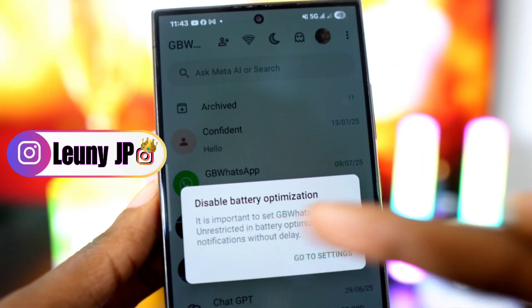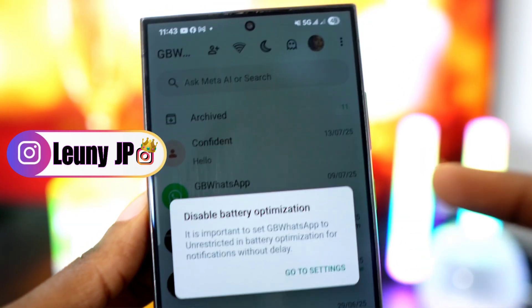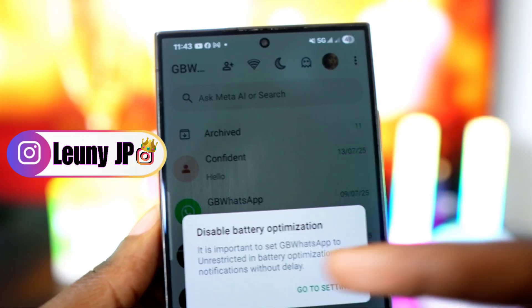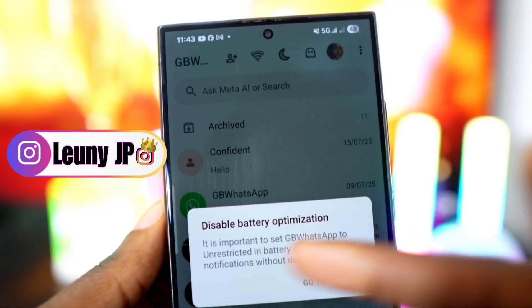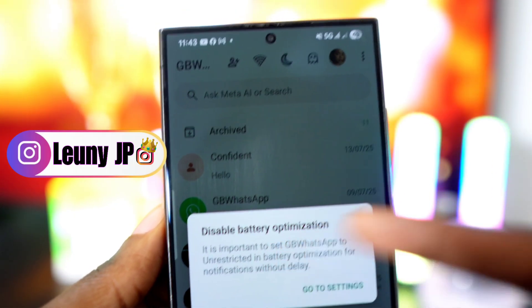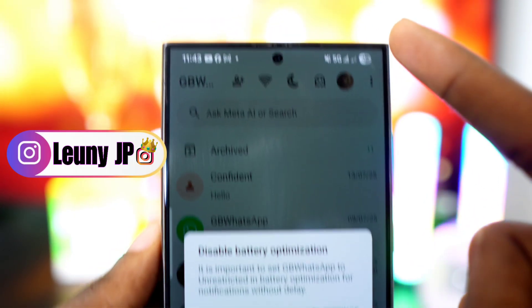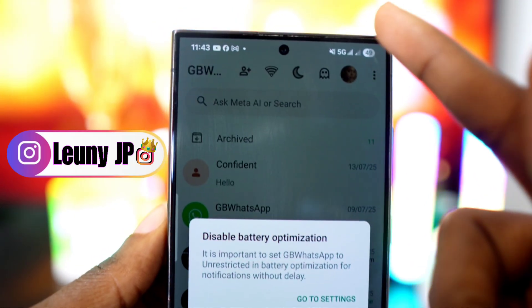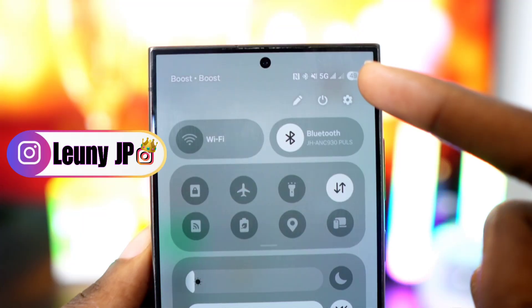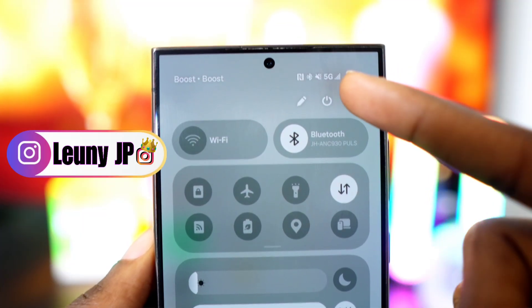It says it's important to set GBWhatsApp to unrestricted in battery optimization for notifications without delay. To fix this and make sure GBWhatsApp works without any delay, we're going to adjust one simple setting in your phone.